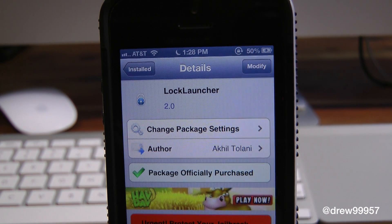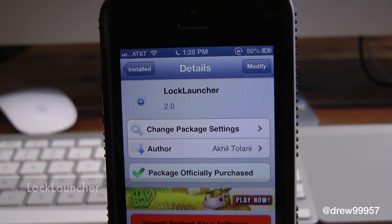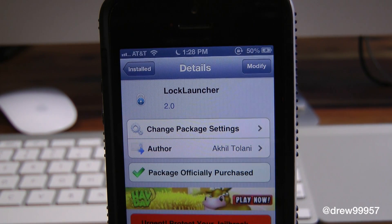What's up everyone, Drew Pickens here. We have a Cydia Tweaker review. This one's on Lock Launcher 2.0. You can find this one inside the Cydia store for $1.99. What this tweak allows you to do is simply give you the option to have your favorite applications on your iDevice's lock screen.